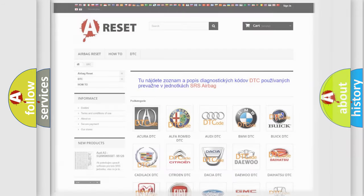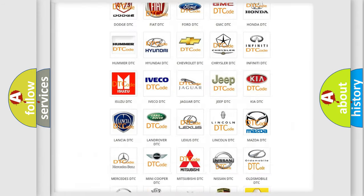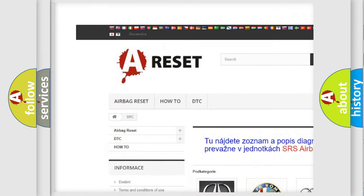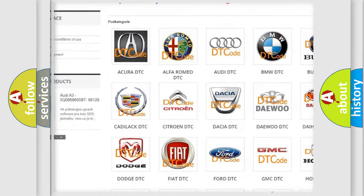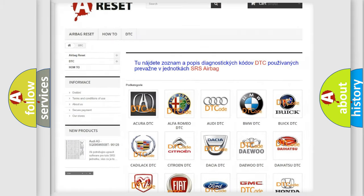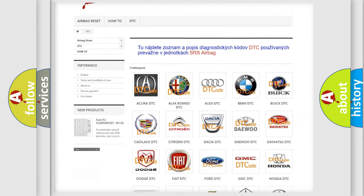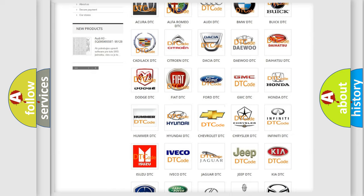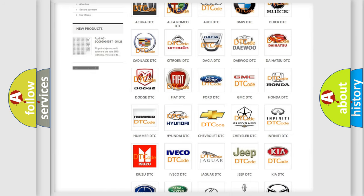Our website airbagreset.sk produces useful videos for you. You do not have to go through the OBD2 protocol anymore to know how to troubleshoot any car breakdown.